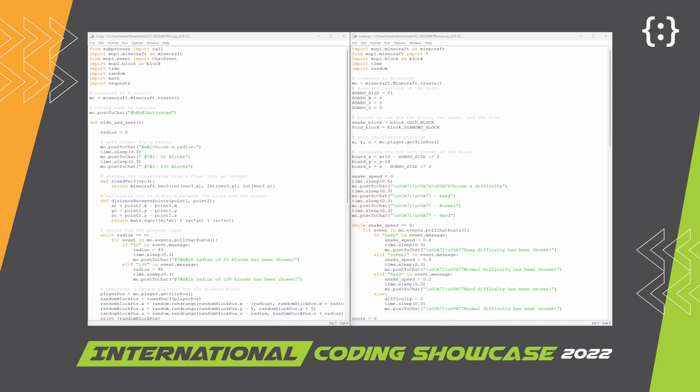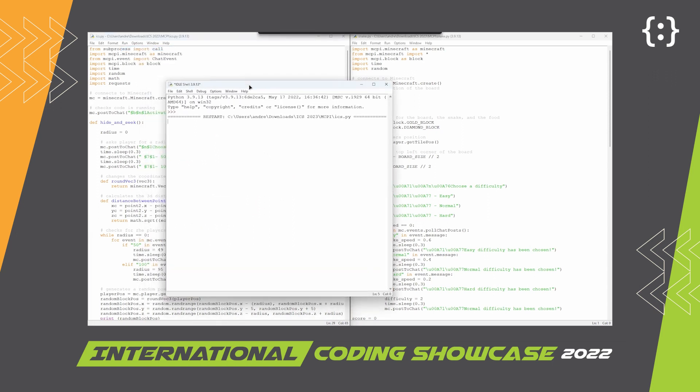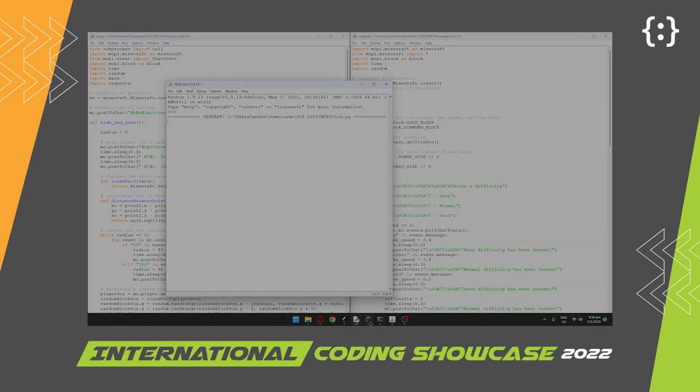It is split into two Python products that are connected. When you run the main one, it prints 'activated' in a Minecraft chat to let the player know it's working.